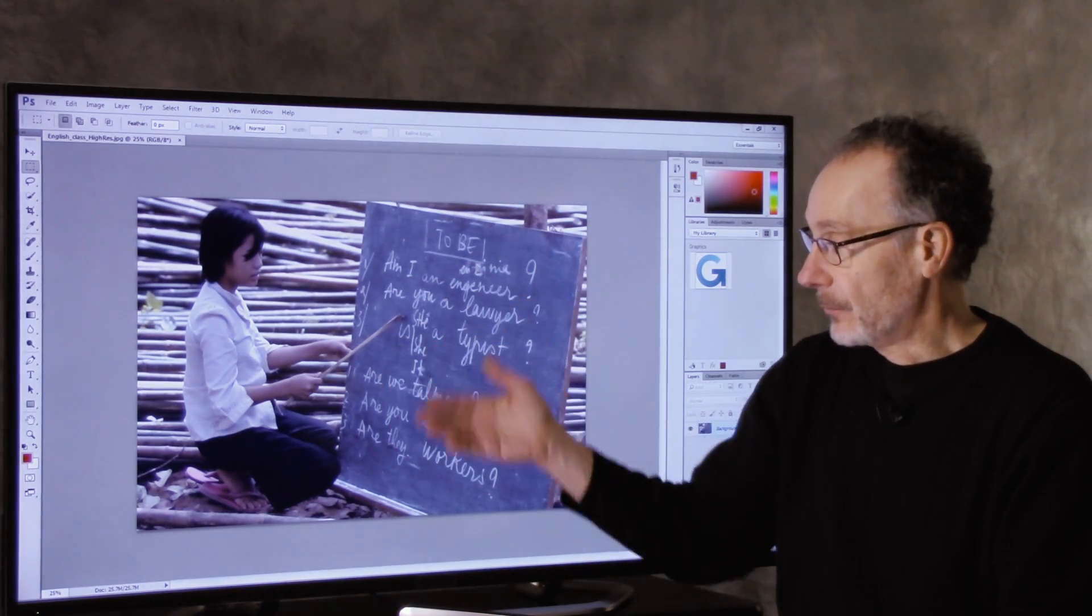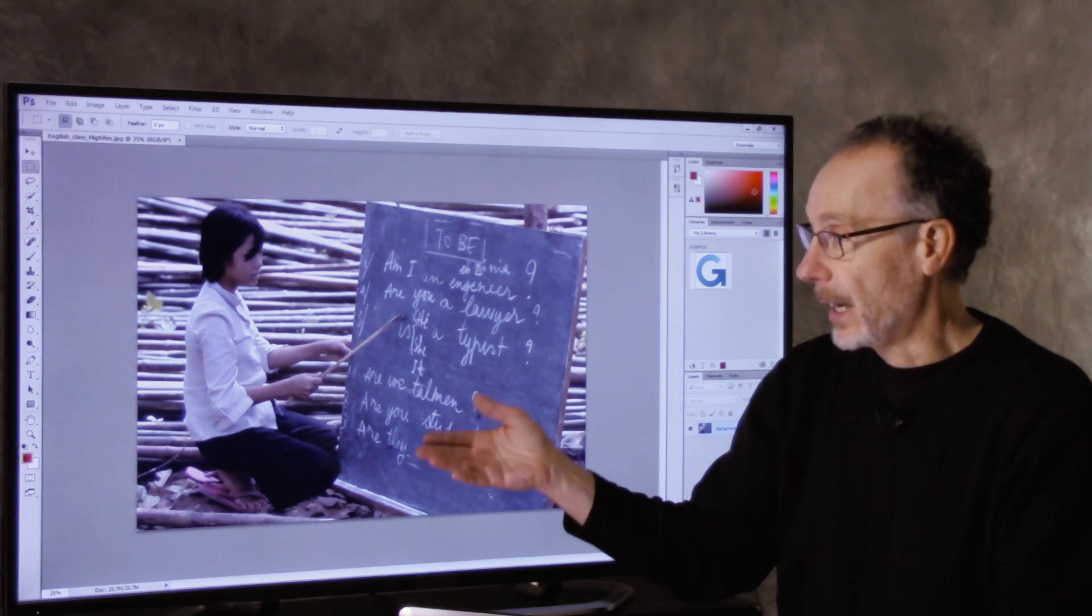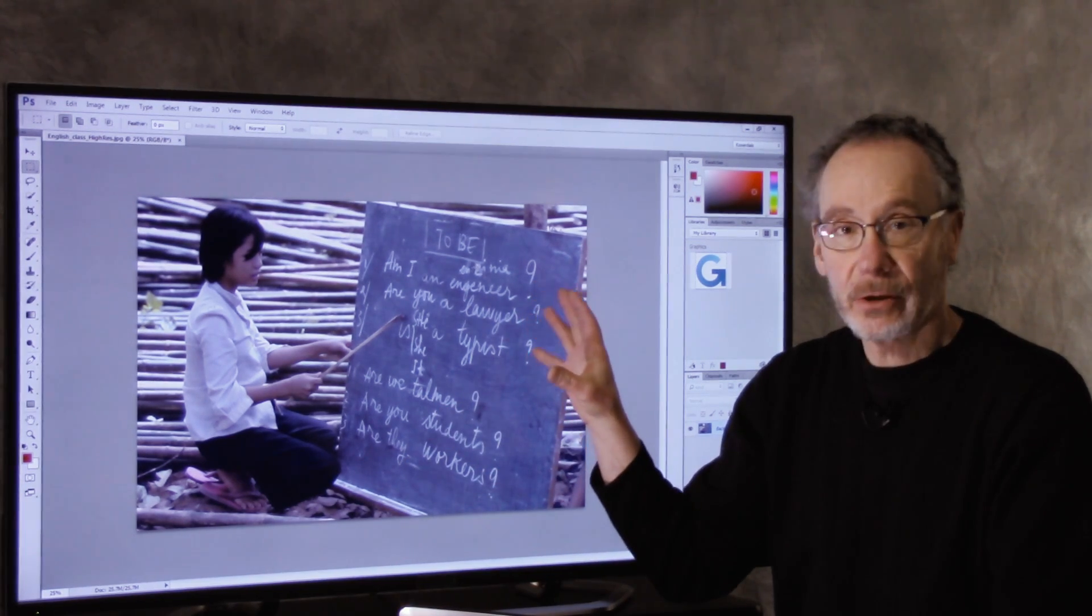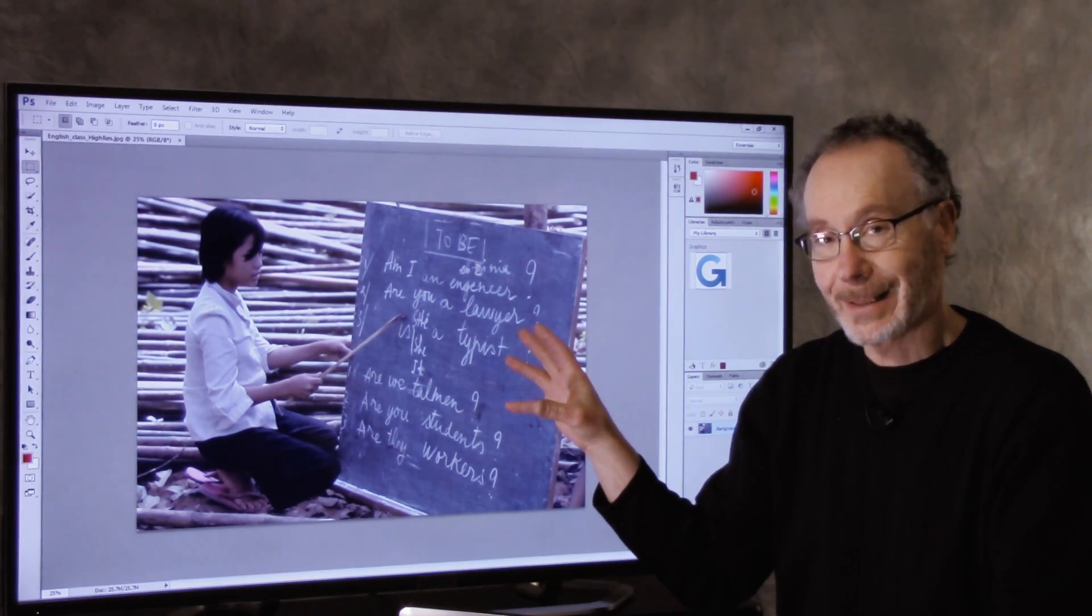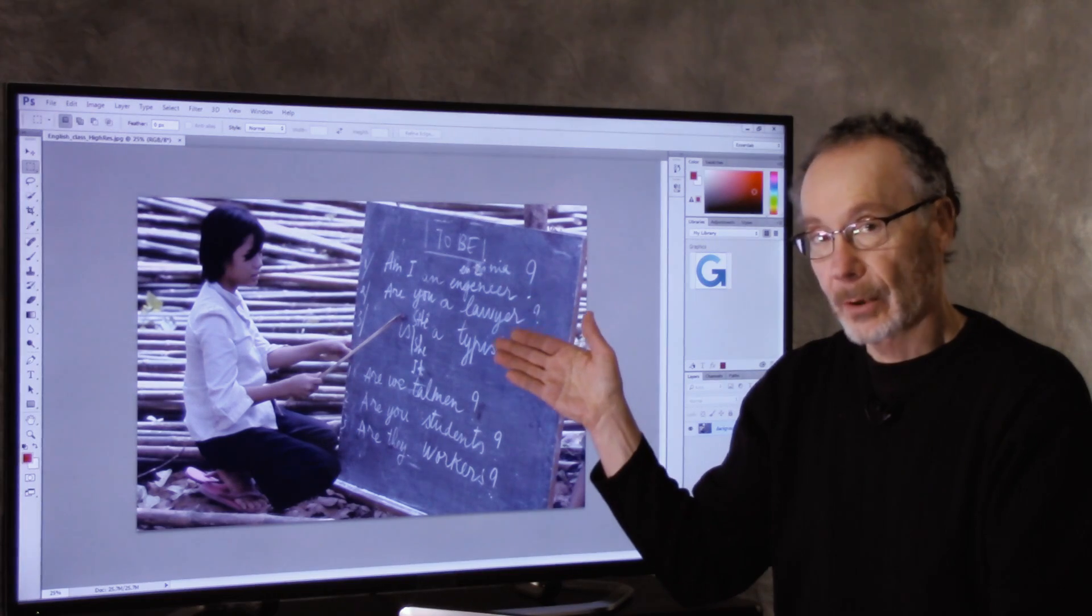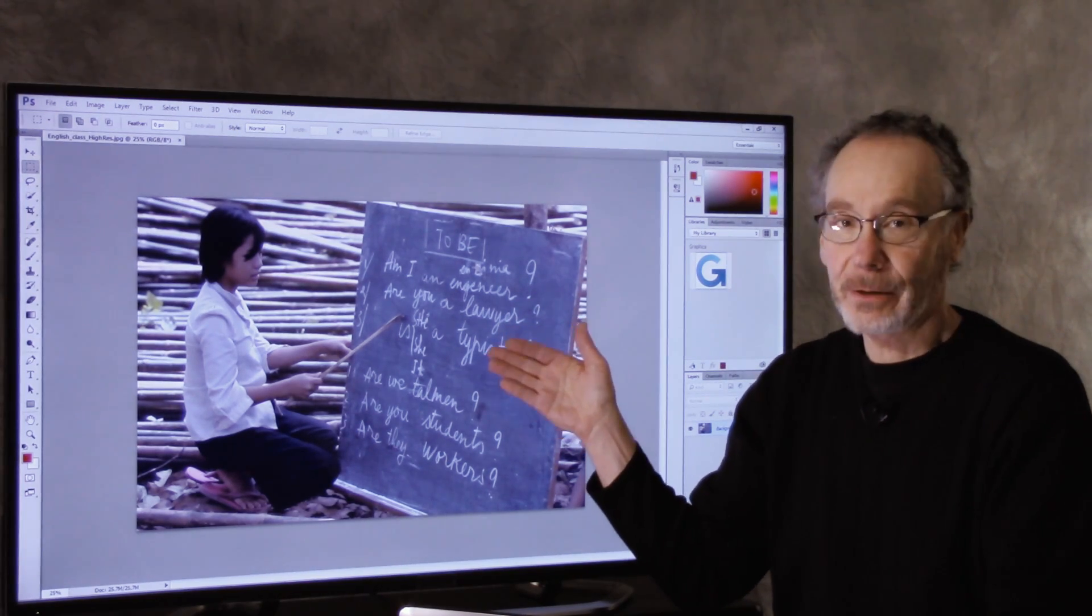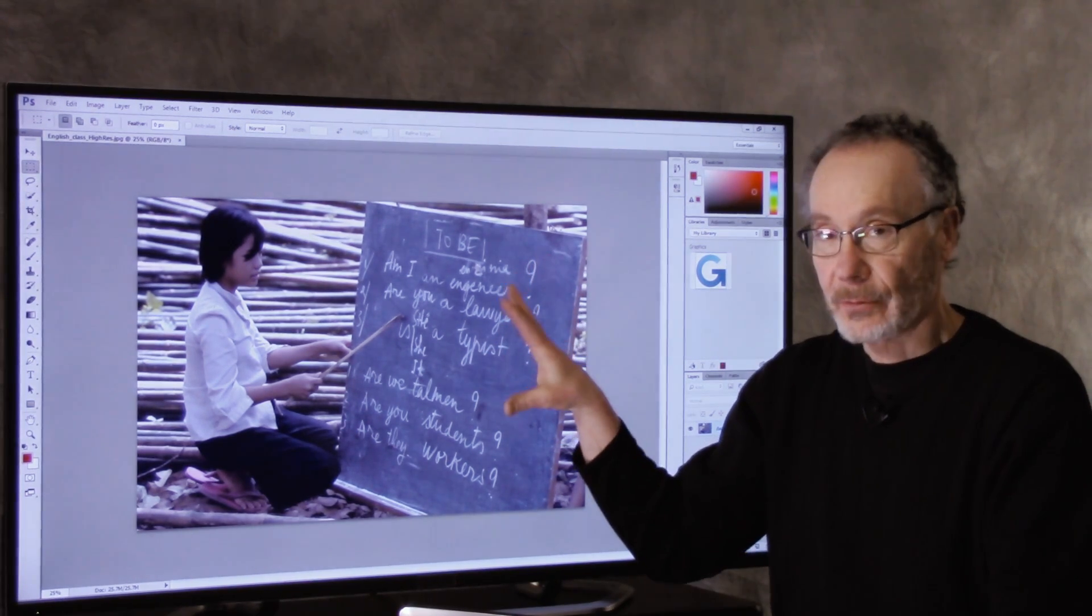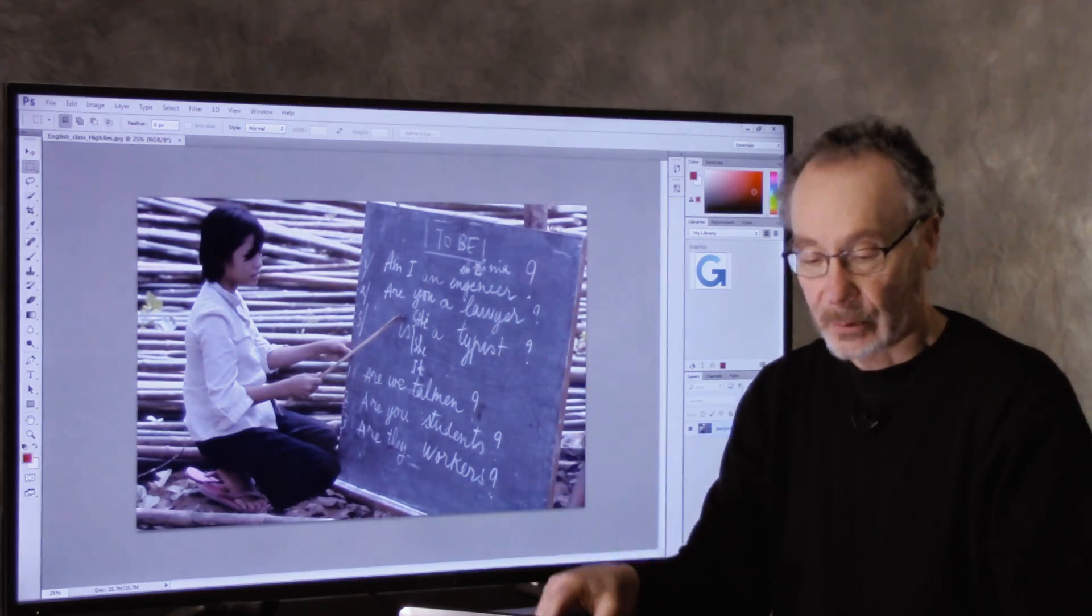And so we want to get rid of that blue cast. All you need is something that you could consider to be neutral in the image. And this chalkboard is a good candidate for something that could be neutral. So we're going to use this chalkboard to white balance the image.